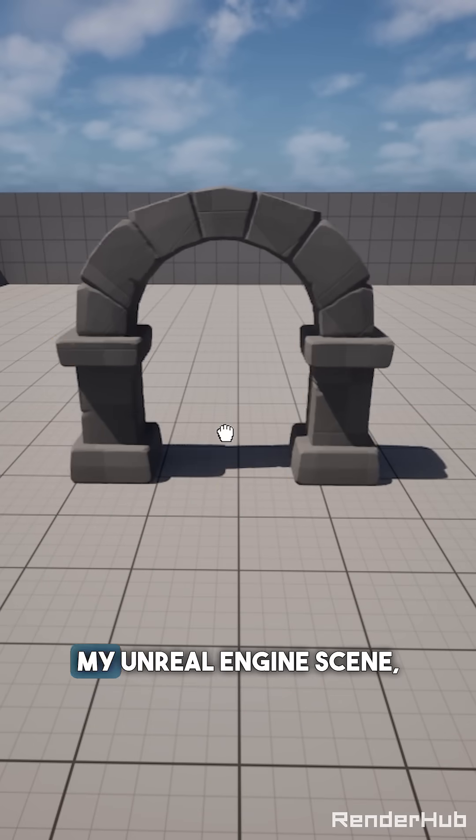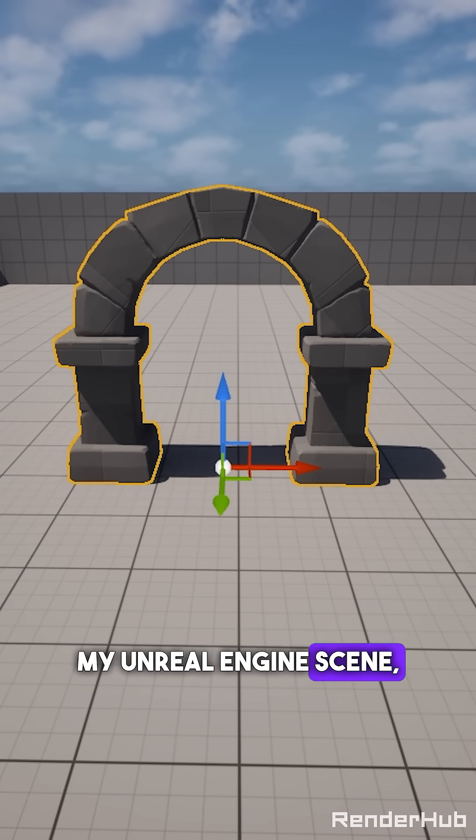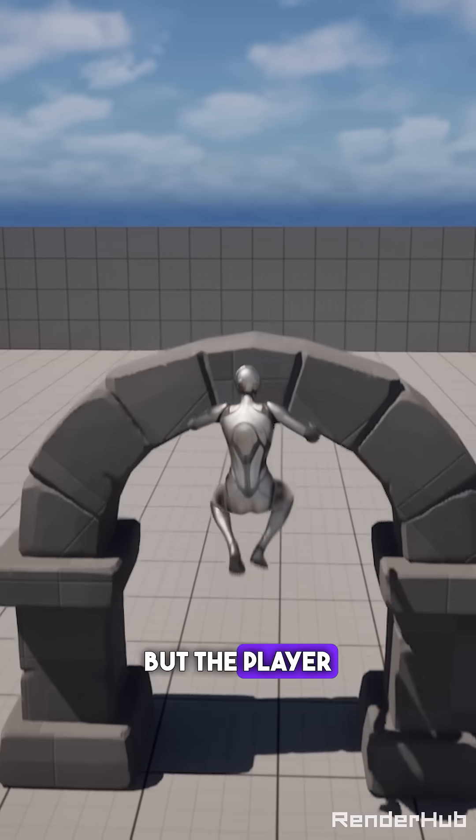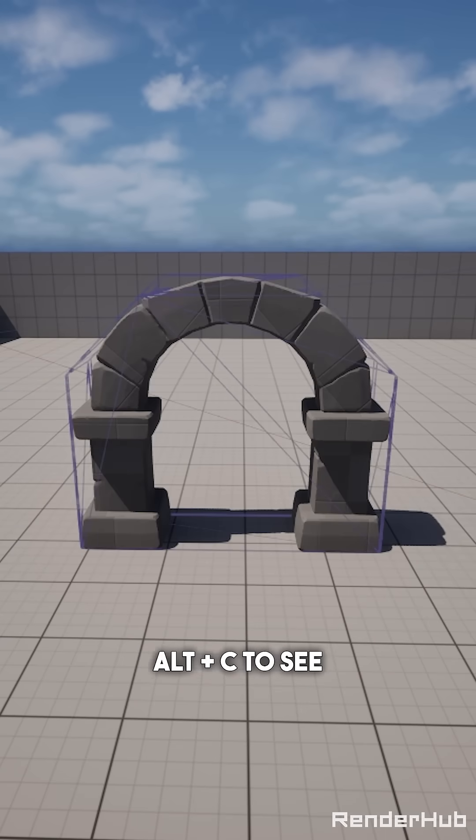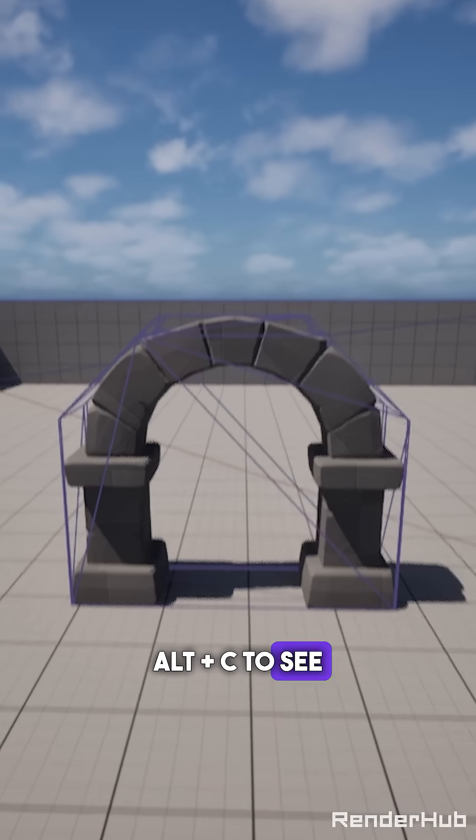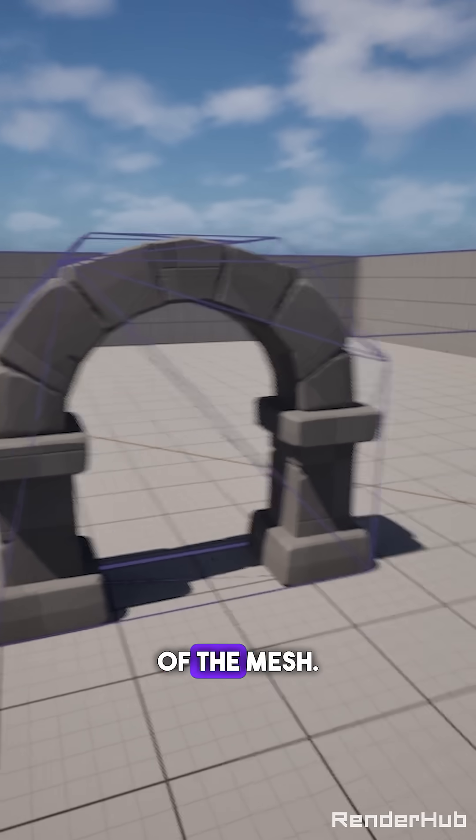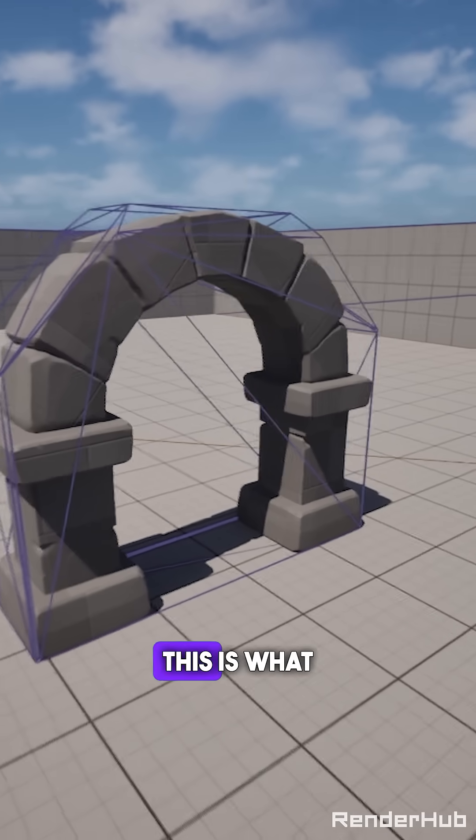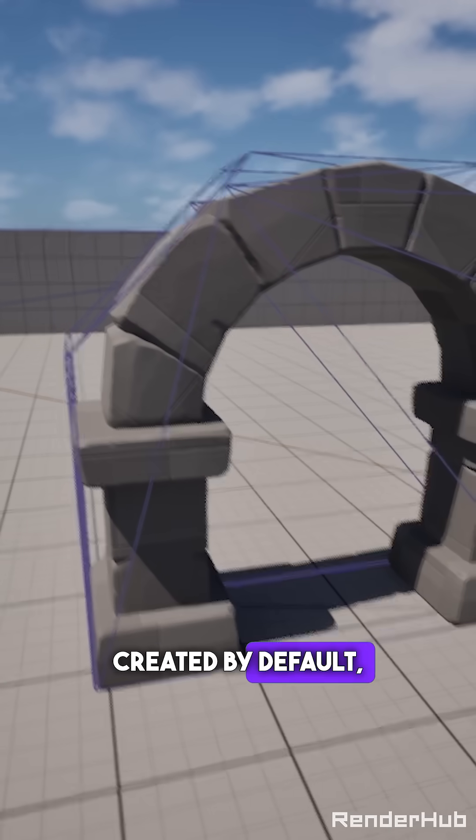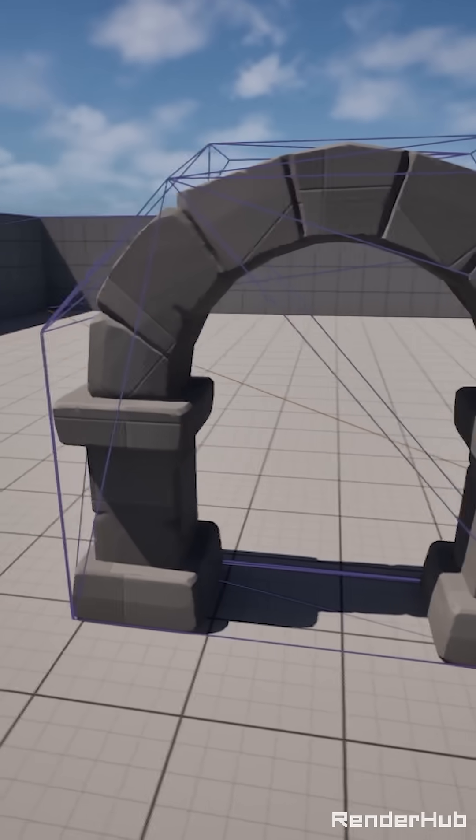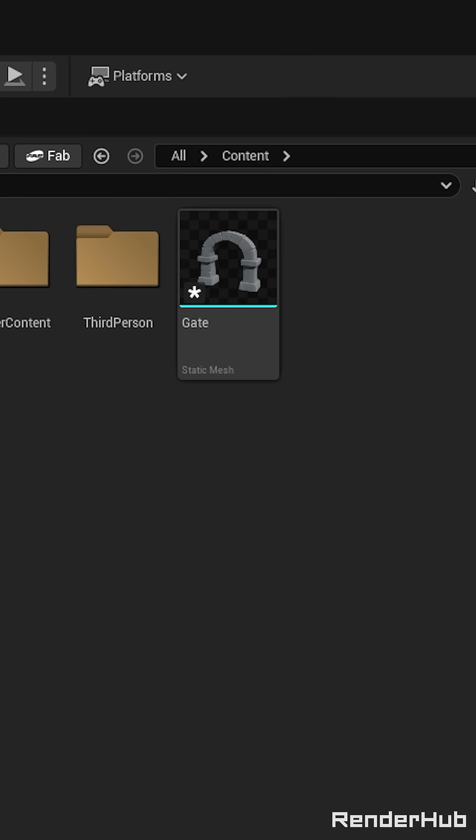I added this gate to my Unreal Engine scene but the player can't pass through it. We can press Alt+C to see the collision of the mesh. This is what Unreal Engine created by default but we can change it.